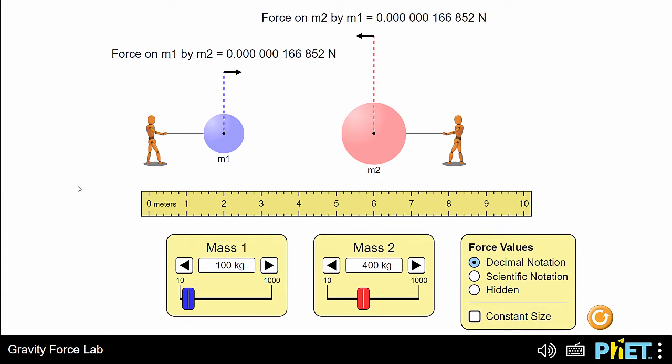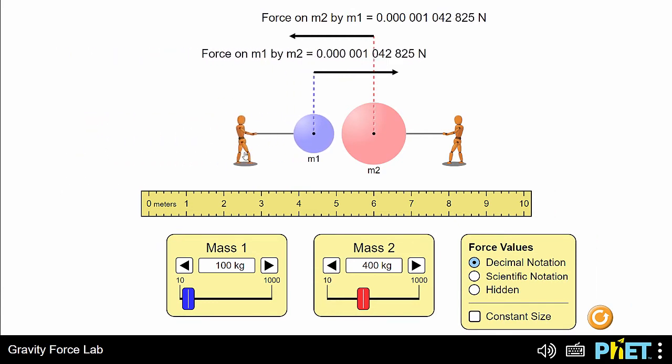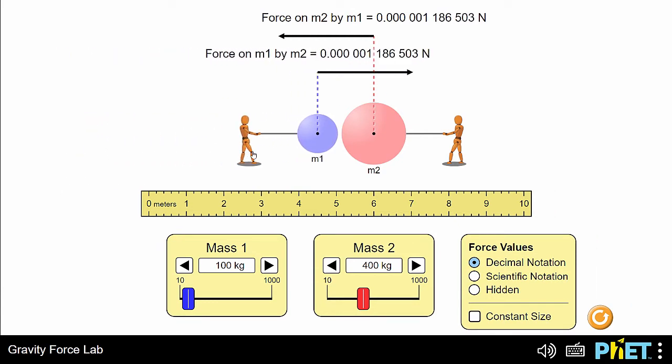To begin, move a sphere to change distance, or change the mass using the mass controls. I'll start by changing distance. Do you hear the tone playing as the sphere moves closer to and farther from the other sphere?